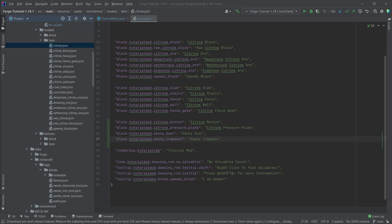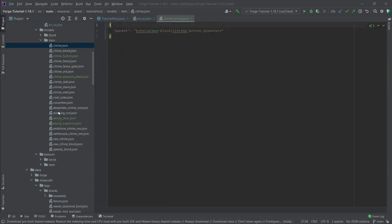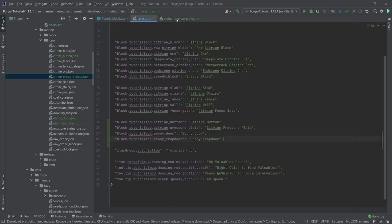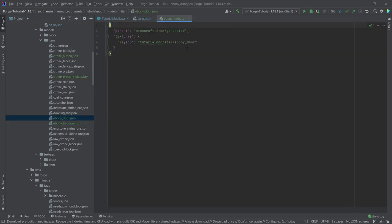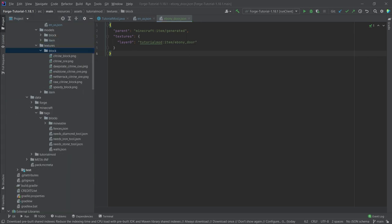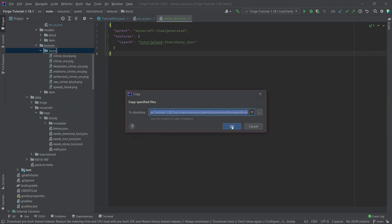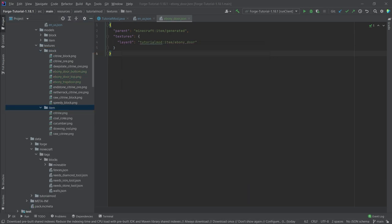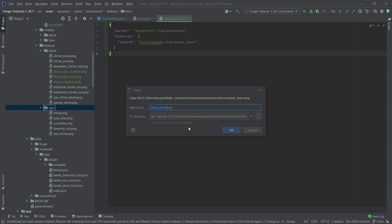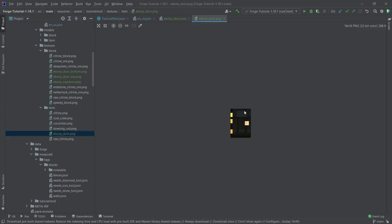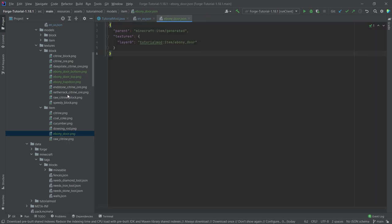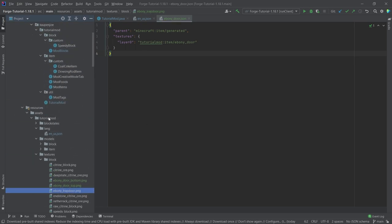For the trapdoor and door block models, there's a bottom and a top door and you have to define textures in both of them. The ebony trapdoor points to its own texture. Now let's add the item model JSON files for the button, the pressure plate, the ebony door, and the ebony trapdoor. They're not too spectacular — just pointing to block models — except the door, which points to an item texture. Then we'll add all the textures: ebony door top, ebony door bottom, and the ebony trapdoor. The ebony door textures look spectacular.